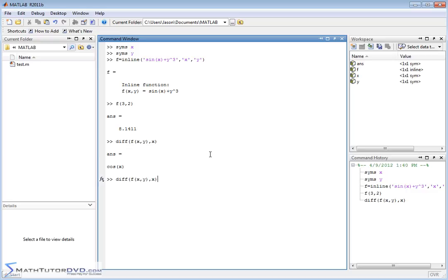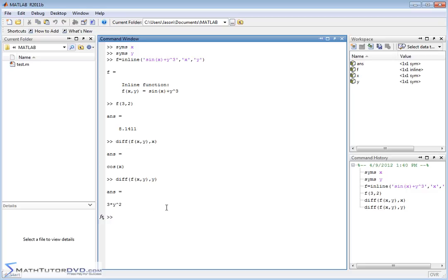If I pull up the last command and just replace x with y, then I'm taking the partial derivative with respect to y. Now x is treated as constant so it drops off, and the derivative of y cubed is simply 3y squared. So in a big picture, that is how you handle multivariable functions in calculus.